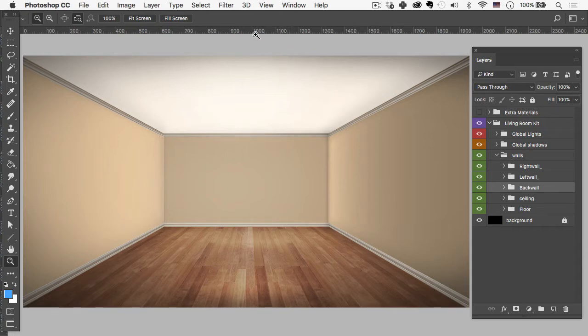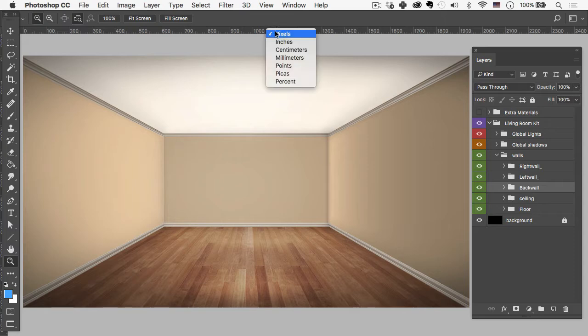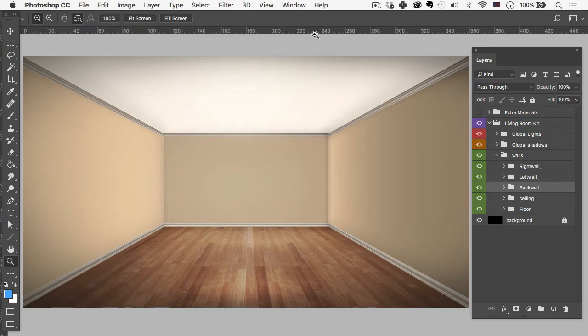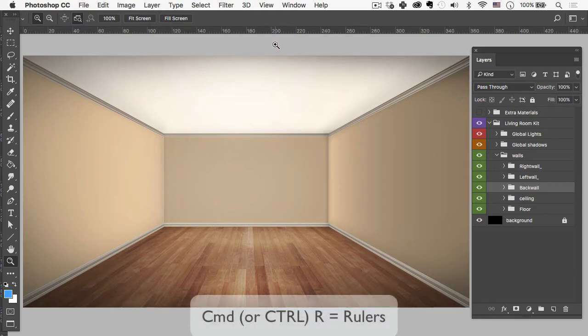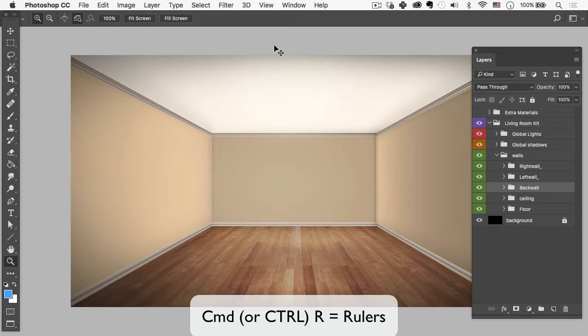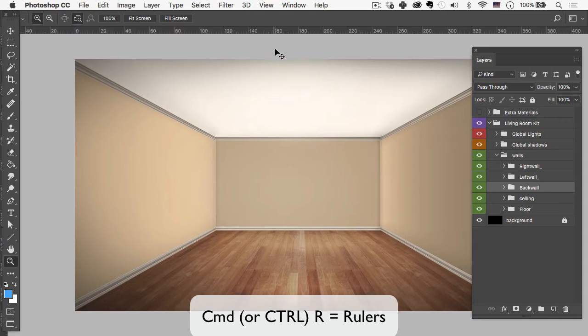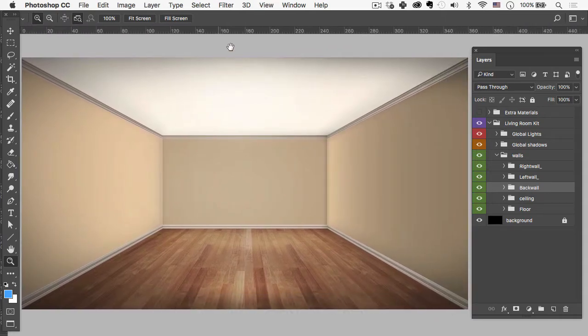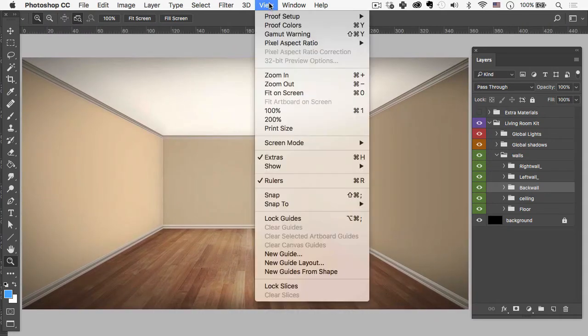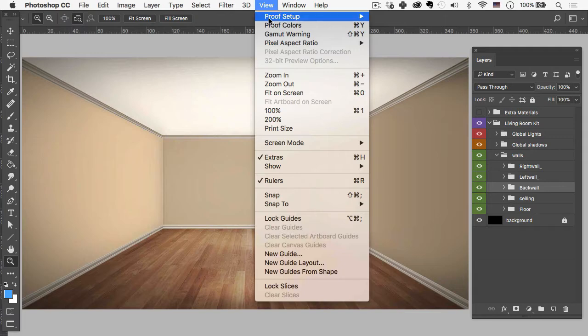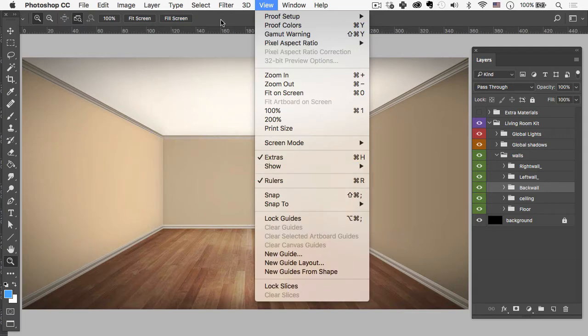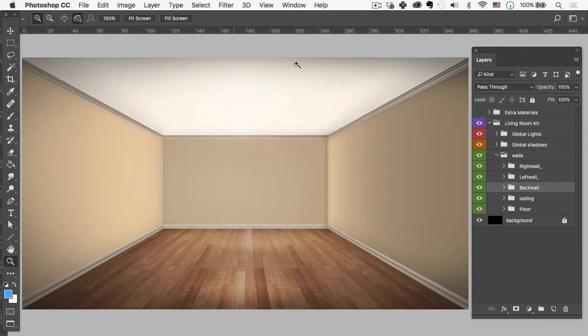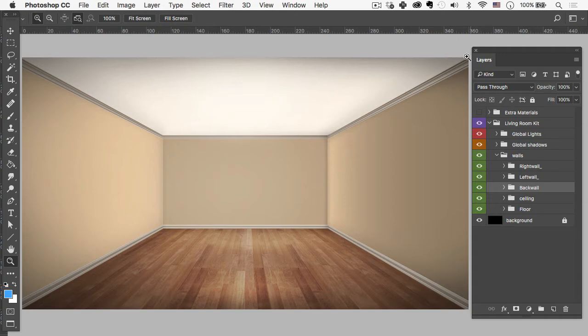You can see up here in the ruler section—if I right click I currently have pixels set, but if I come down here to inches you'll see it changes to inches. Now if you don't see the rulers you might need to hit Command or Control R to turn them on or off. You can also find them up here in View, go down to Rulers.